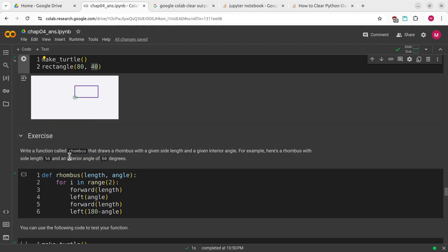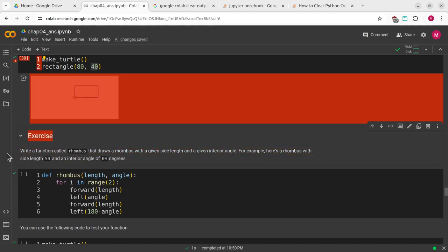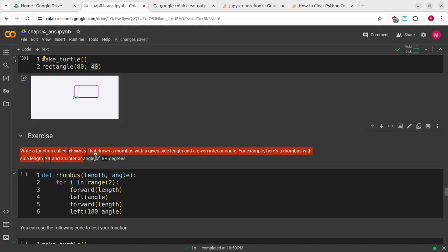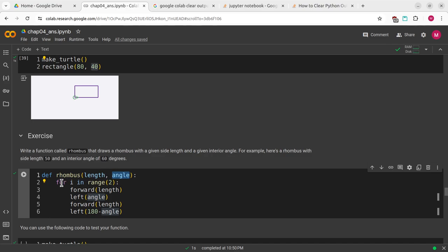The next exercise is to write a function called rhombus that draws a rhombus with a given side length and a given interior angle. For example, here's a rhombus with side 50 and an interior angle of 60 degrees. We're going to define rhombus with a length and an angle for the parameters.